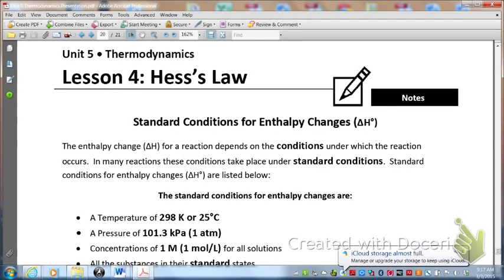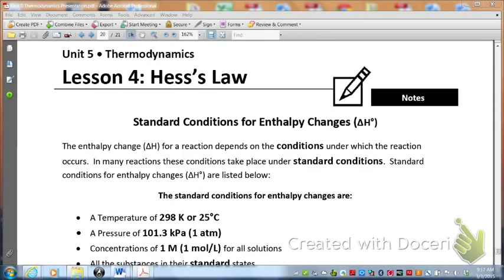Let's get started with this lecture video. This will be the first lecture video on Hess's Law, Lesson 4. We're going to focus, in this particular video, on the standard conditions for enthalpy changes, or delta H naught.